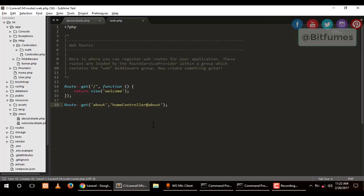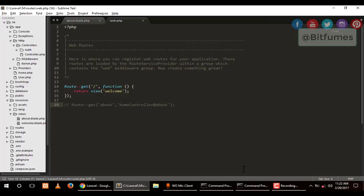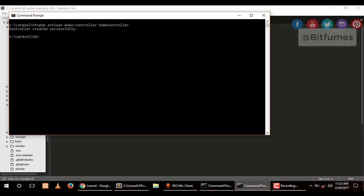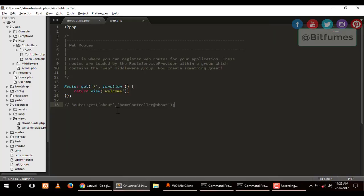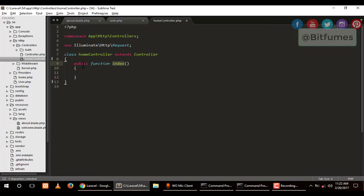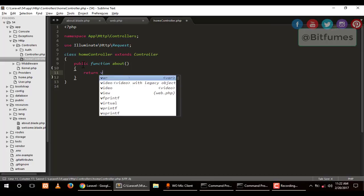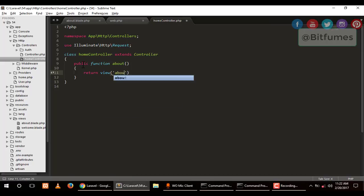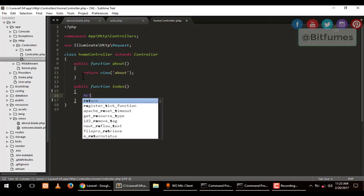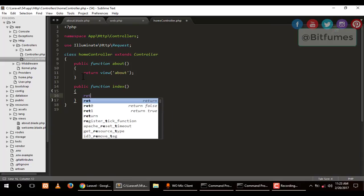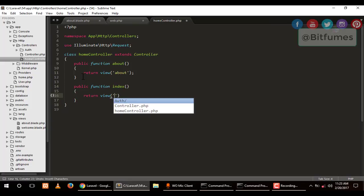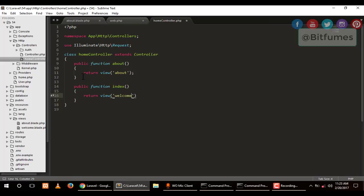First we have to make a controller, so I will just comment this before making a controller, otherwise this will give me an error. I will go to my command prompt and type php artisan make:controller and controller name is HomeController. Our controller is created. So let's uncomment this and go to our controller.